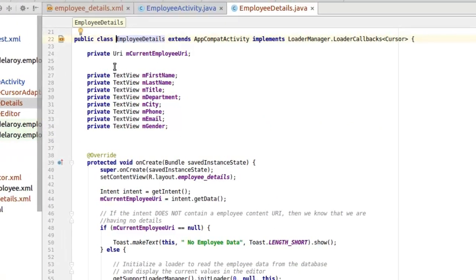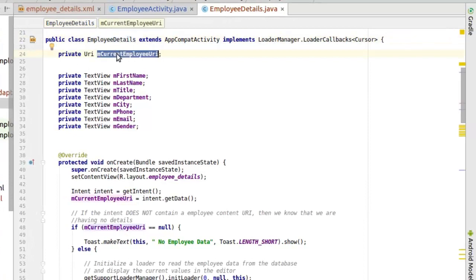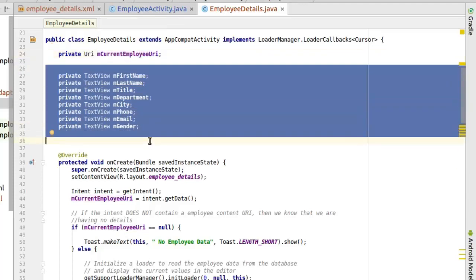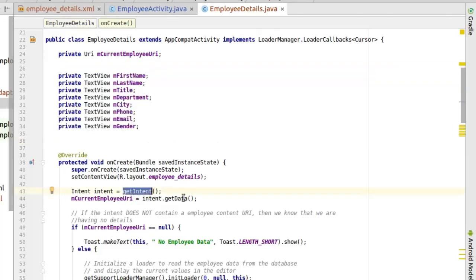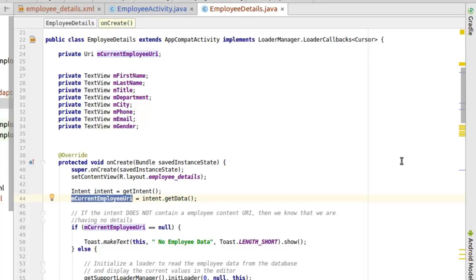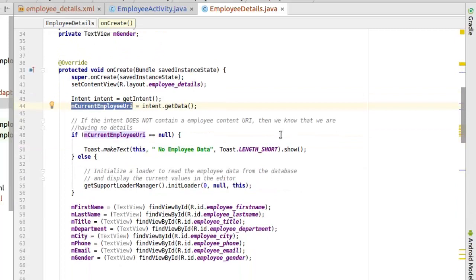Now let's look at the employee details. We are definitely expecting the current employee URI, which is the intent coming from the employee activity — that's why we declare a field here. We set all other fields we are looking at: the name, last name, title, department, city, phone, email, and gender. We get the intent and also get the data, which we pass to the current employee URI variable created in this class. Now we need to check if it's null. So if it's null, we have a toast — we have no employee data available.